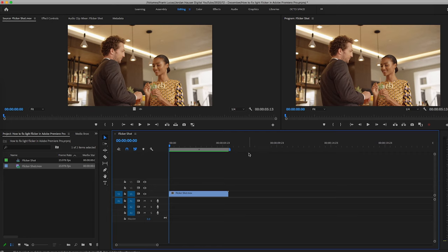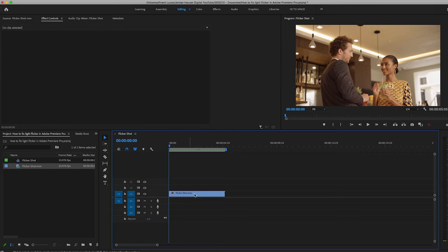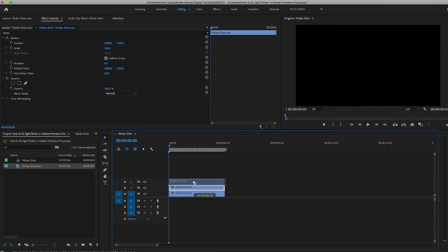But it's easily fixable and here's how to do it. Take your original shot, duplicate it twice.